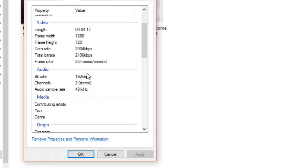In the Video section you will find video properties, and in the Audio section you will find audio properties.